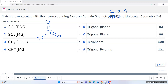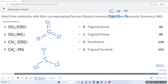SO3 shows resonance. If you stick to the basics, we get a skeleton with three oxygens around sulfur. The oxygens will have their octets. But the sulfur does not have an octet, so we have three options: we can delocalize lone pairs from the top, left, or right oxygen to form a double bond between sulfur and oxygen. That means we can draw three resonance structures, three different Lewis structures. Either way, we have three electron domains around sulfur — electron domain geometry is trigonal planar, and molecular geometry is also trigonal planar.